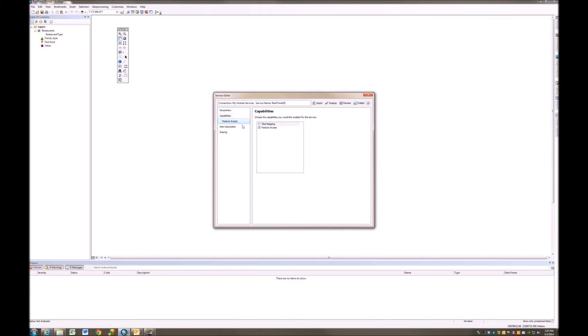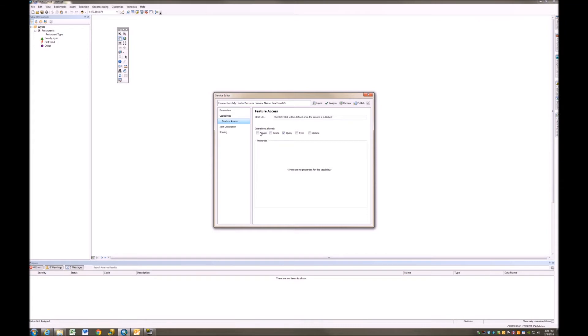Now I'm going to look at my Feature Access a little bit more closely, and this is pretty important. We want to allow certain operations, and in this case, I want to allow the user with their mobile device to create features. I'll also allow them to delete features and to make updates to their features.